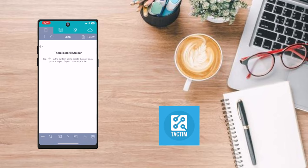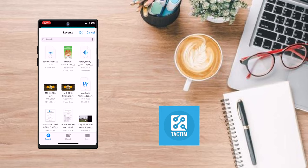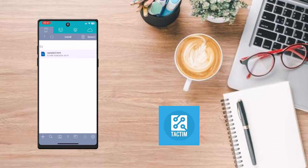Now let's open this app. Click on the plus icon, and here you can see the last option is 'Import files from Files'. Just click on it, choose the HTML file, and click 'Open' on the top right. After that, click on the HTML file.